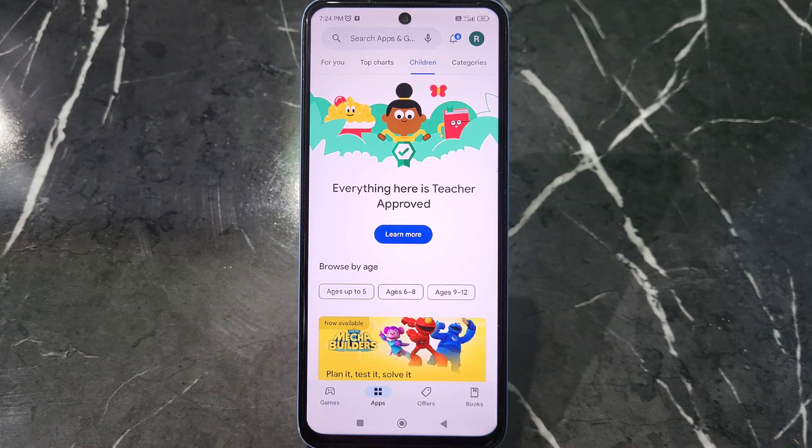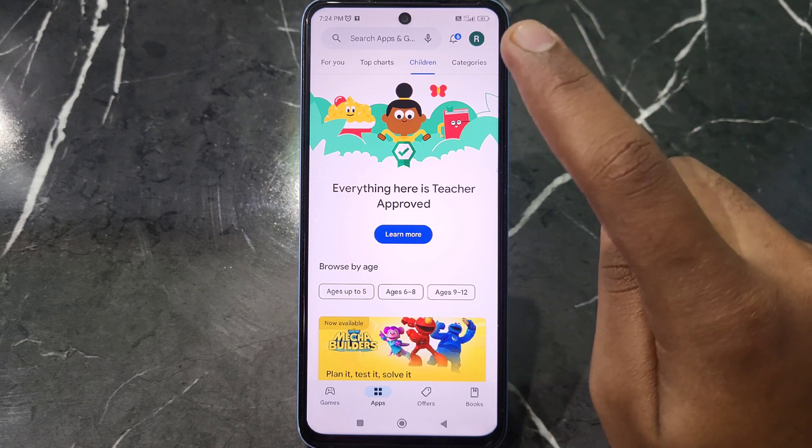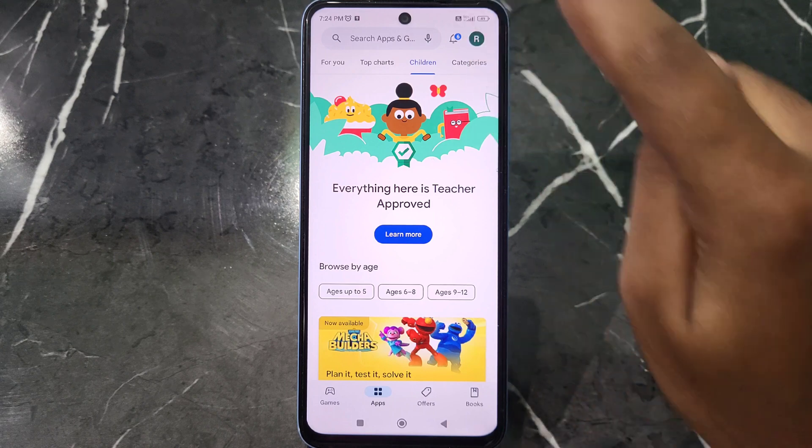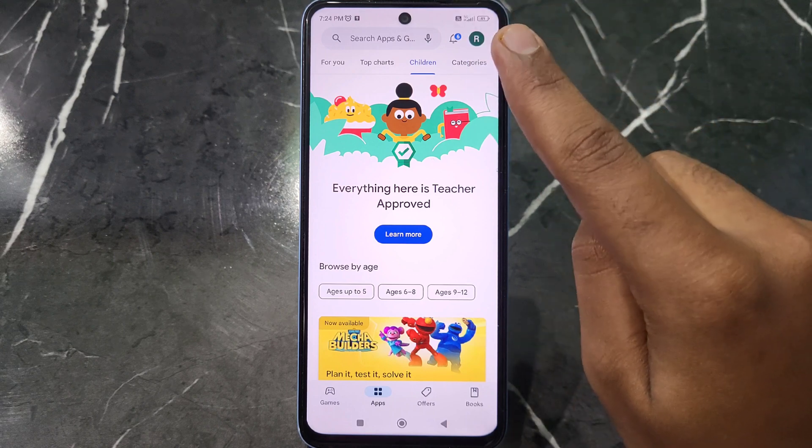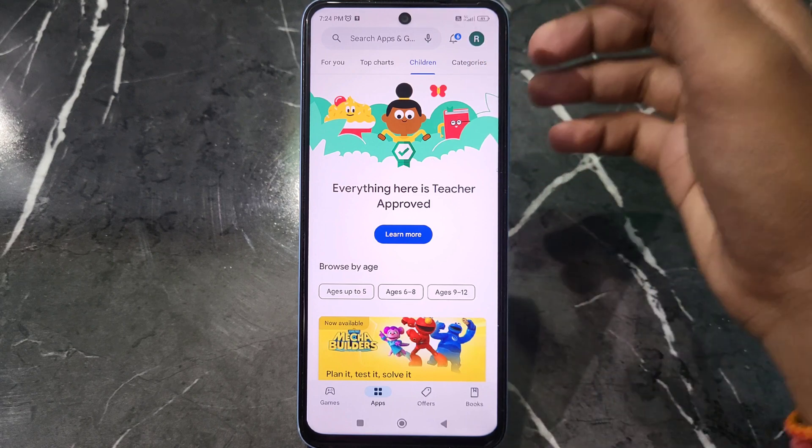What you have to do is click on the profile icon which is at the top right corner.